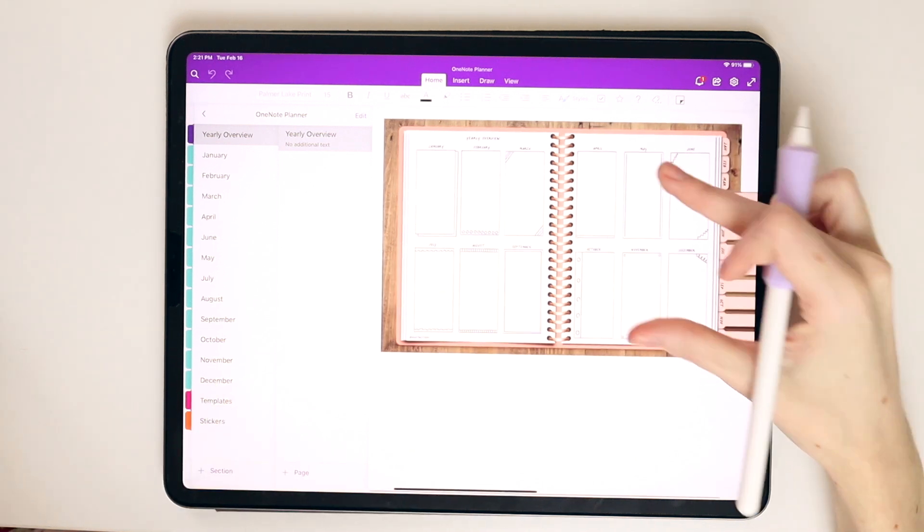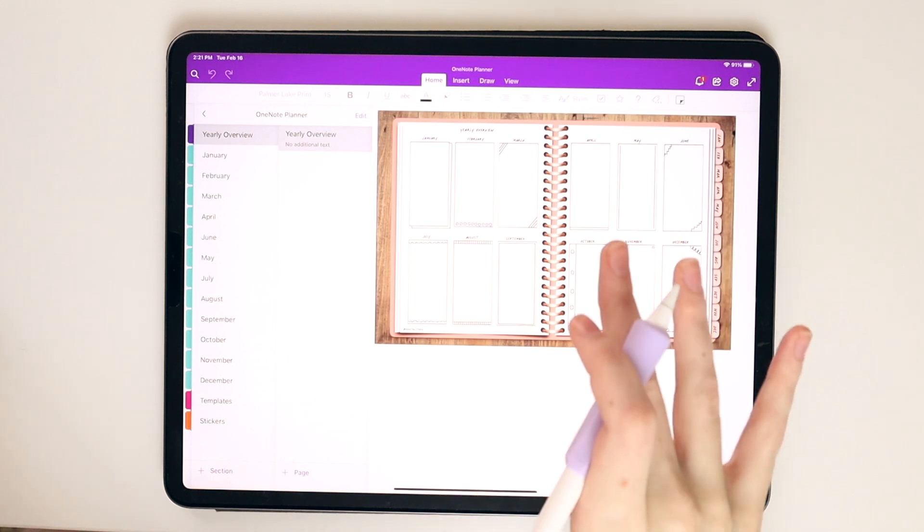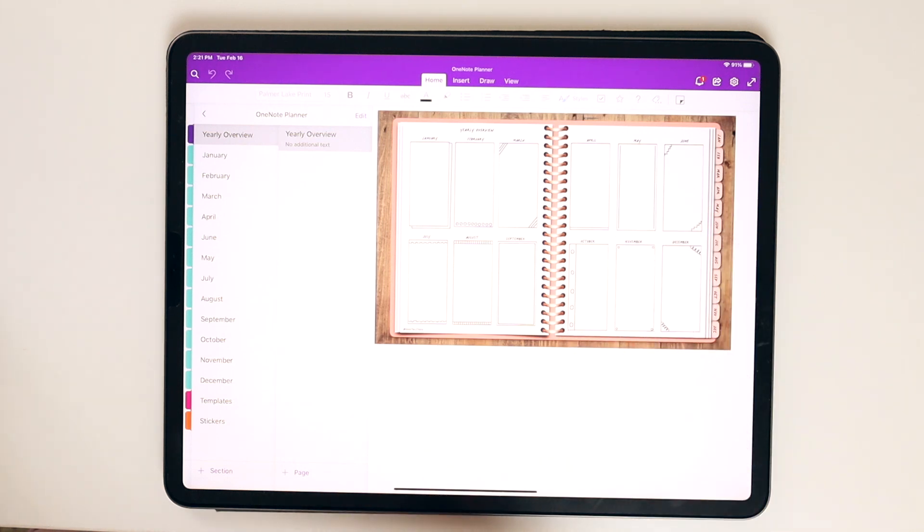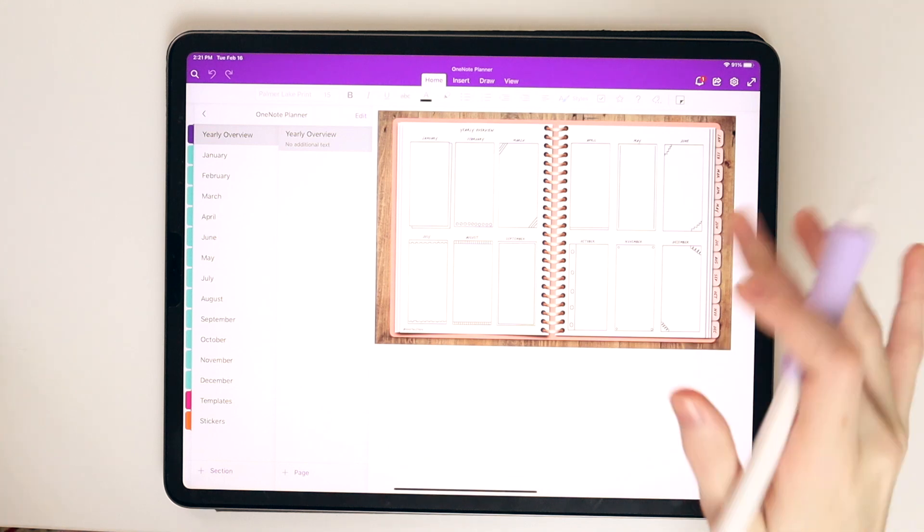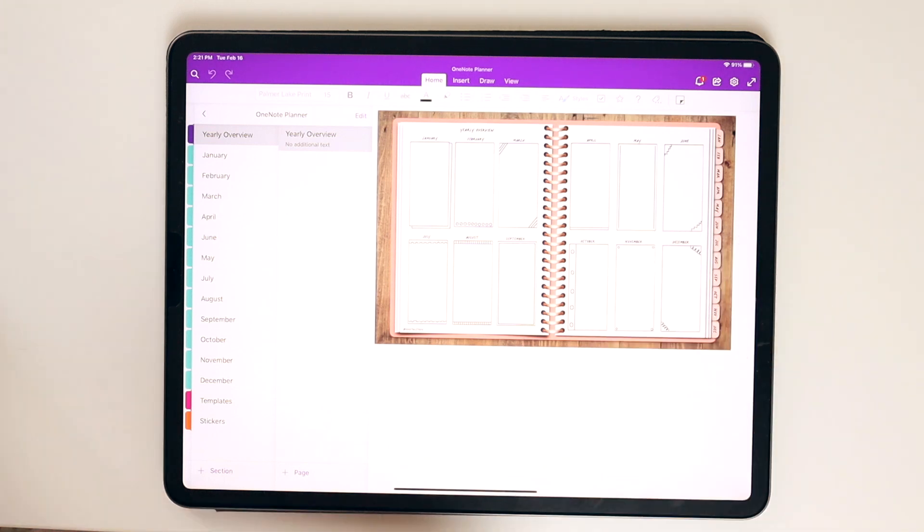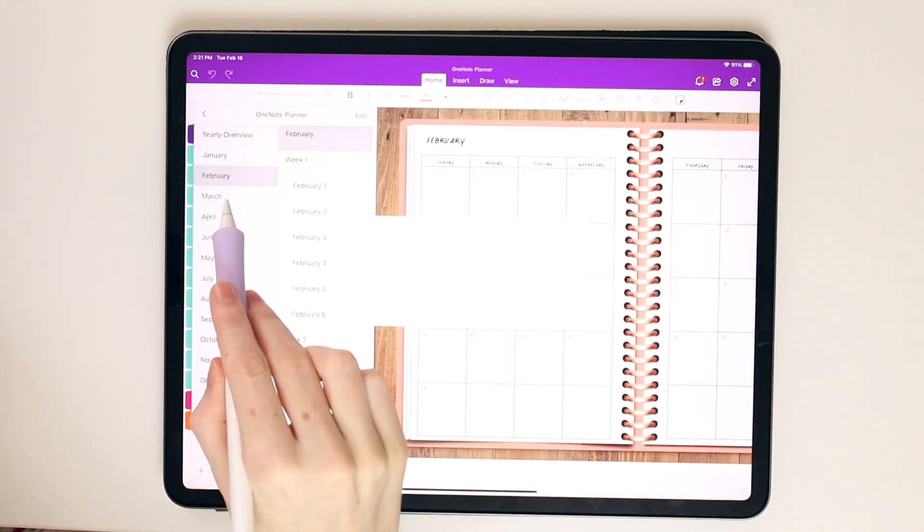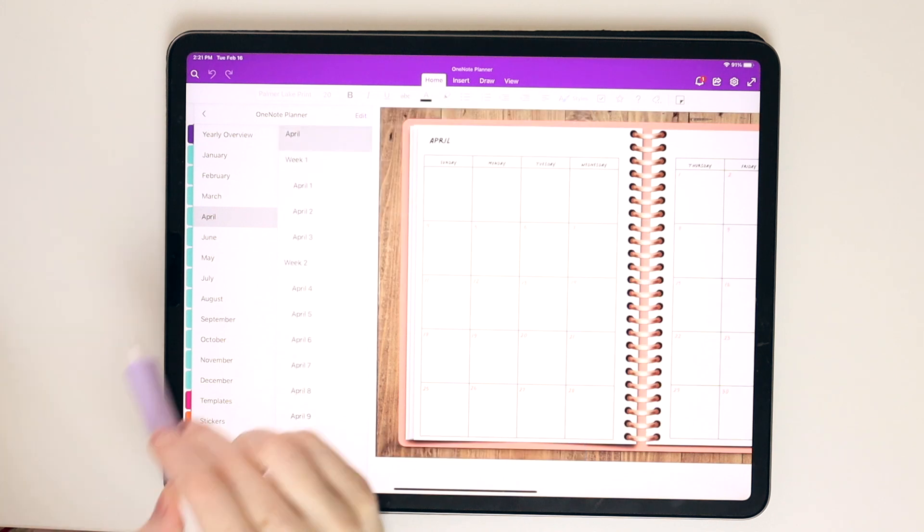However, I found it easiest to not actually create links within this digital planner. I found that it's really easy to accidentally bump and move them around within OneNote. And I just found it easier to navigate through the tabs here.